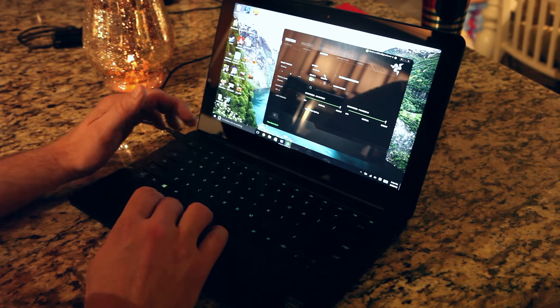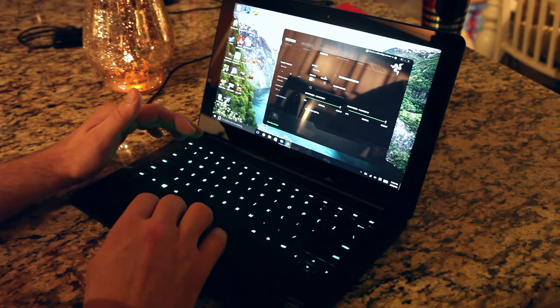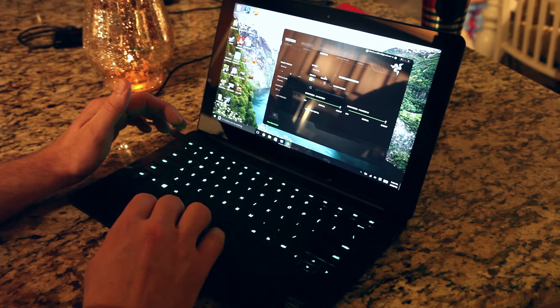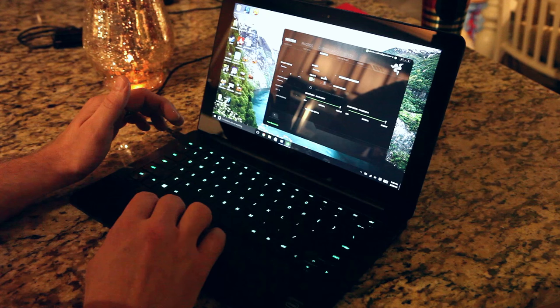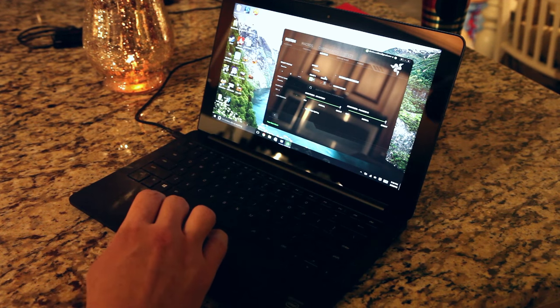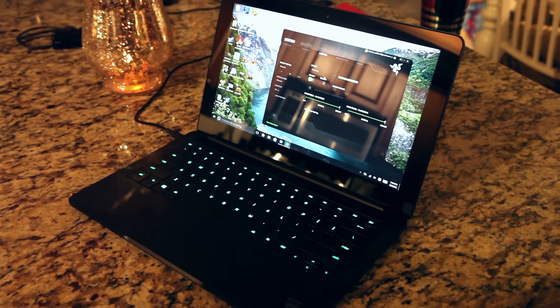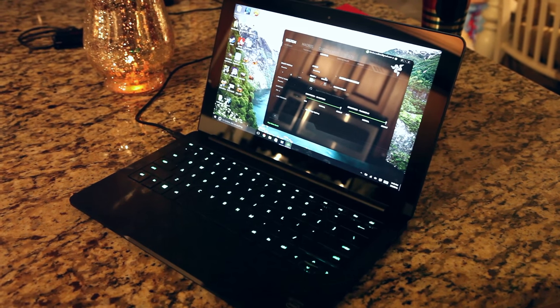So the first effect is breathing. It'll turn the keys on and off. And for each one of these I'll zoom in so you can see it.